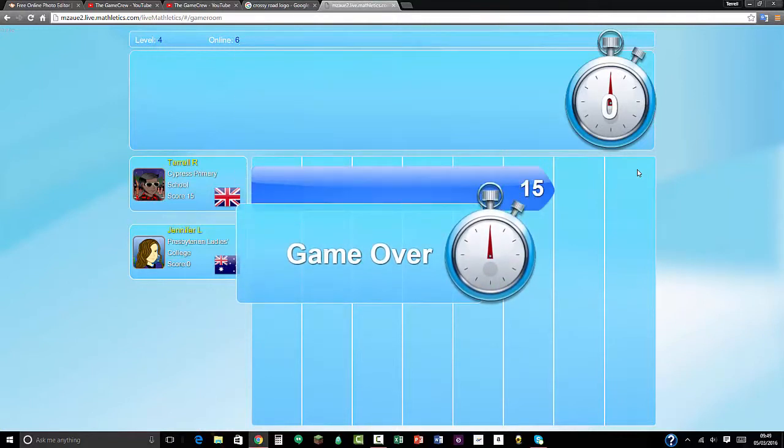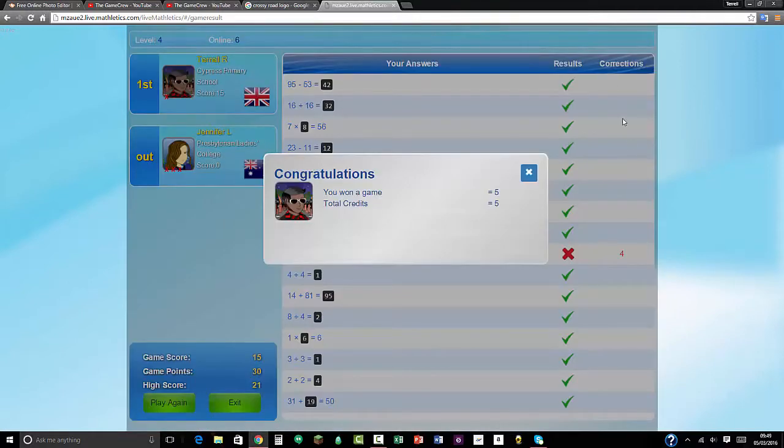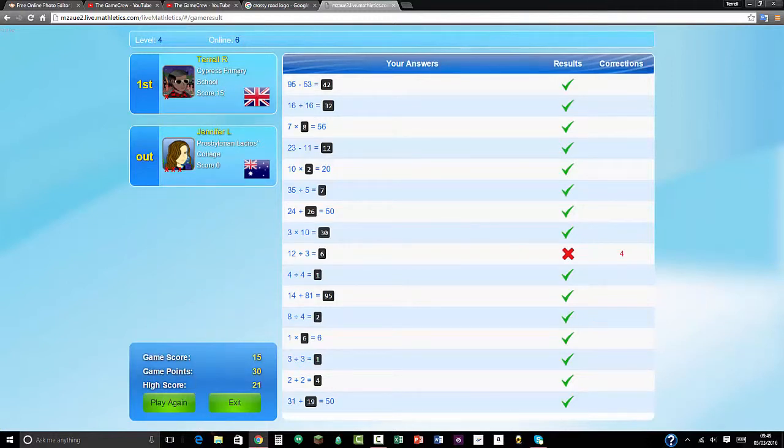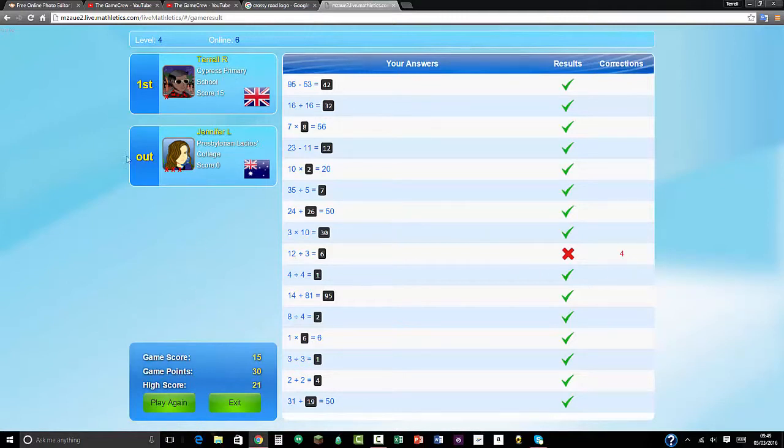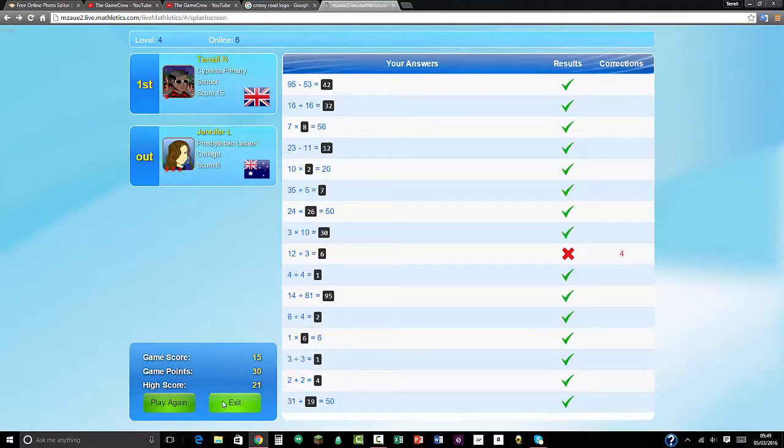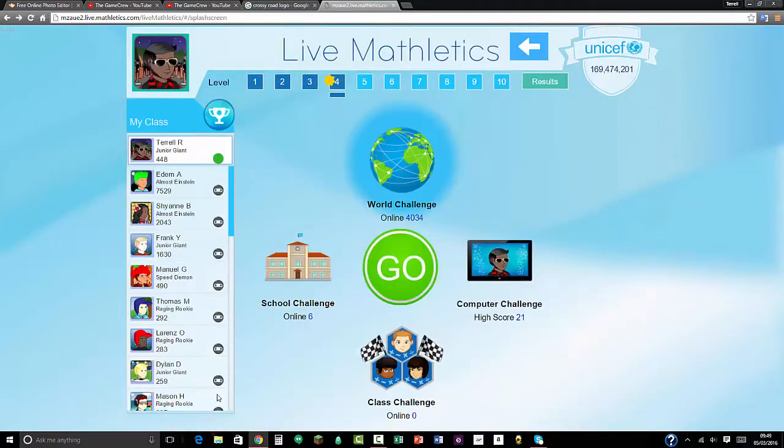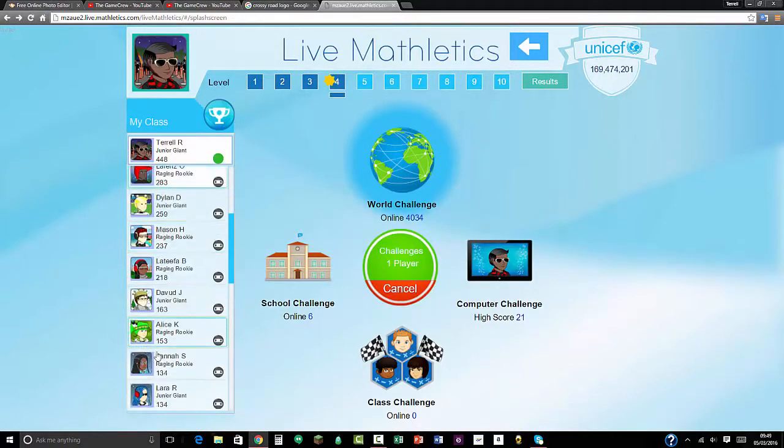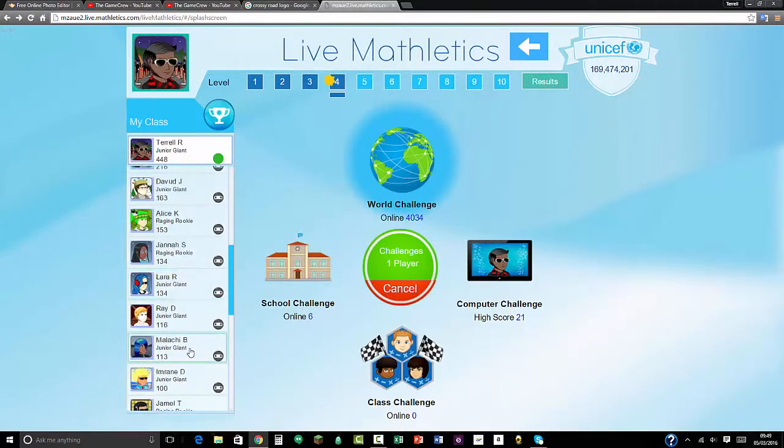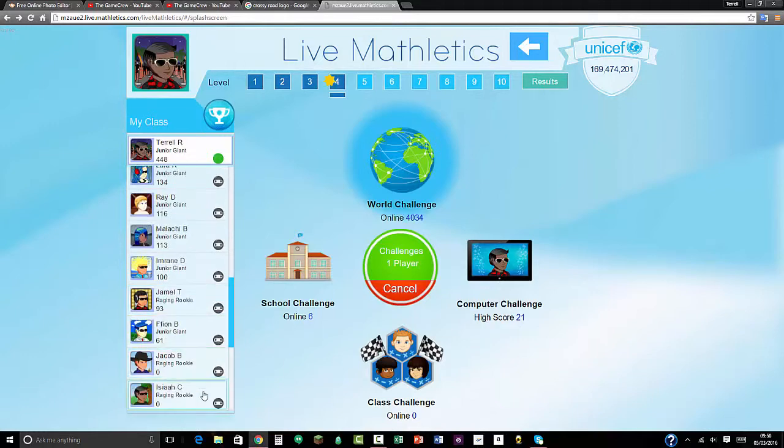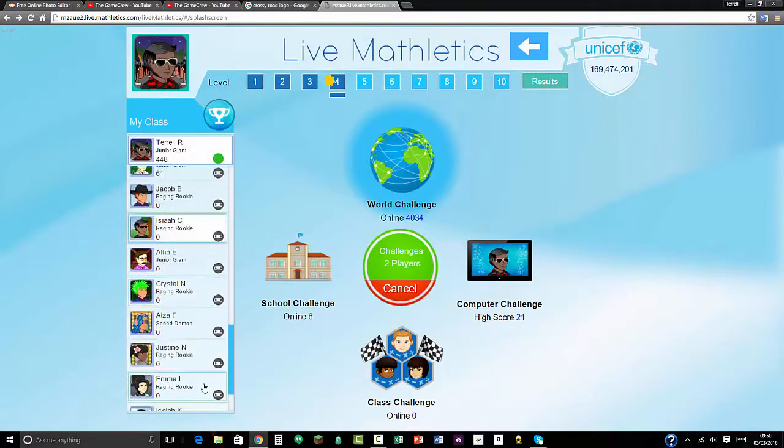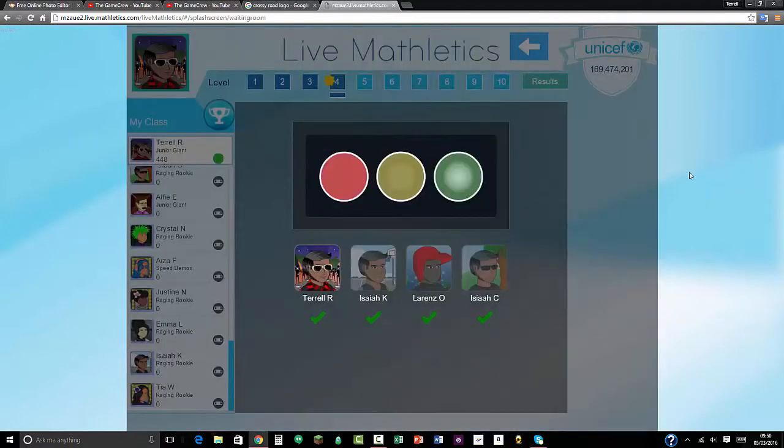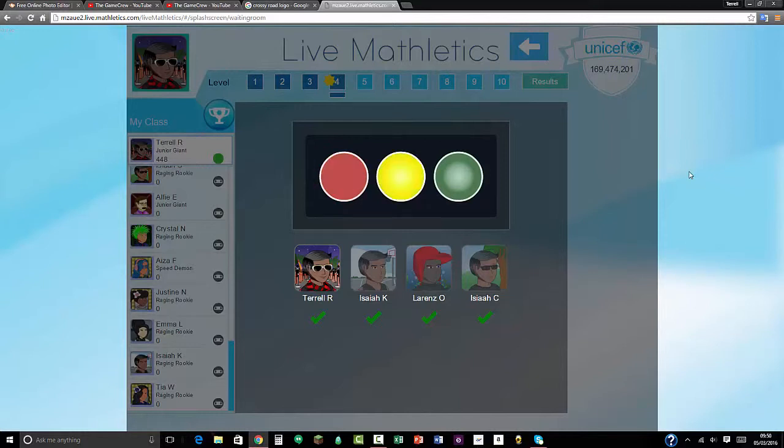I got 14 correct answers, and yeah, I got 15 correct answers. I missed one and Jennifer L from Prestiburg Ladies College scored zero. I'm going to reverse my friend Lorenz, who else is Ziya C and Ziya K. I'm not gonna go fast because I can't be bothered to.